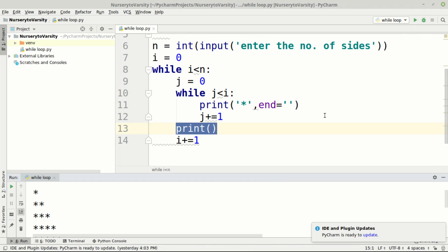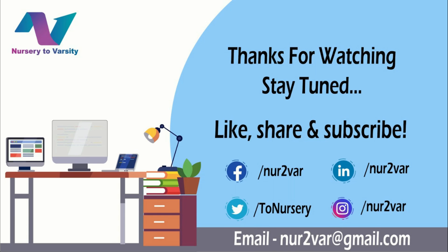After learning the for loop, we will also come to know when to use a while loop and when to use a for loop. If you have any queries, you can email us at nerd2where@gmail.com. Thanks for watching, stay tuned, and if you liked this tutorial please like, share, and subscribe. You can also follow us on Facebook, LinkedIn, Twitter, and Instagram.